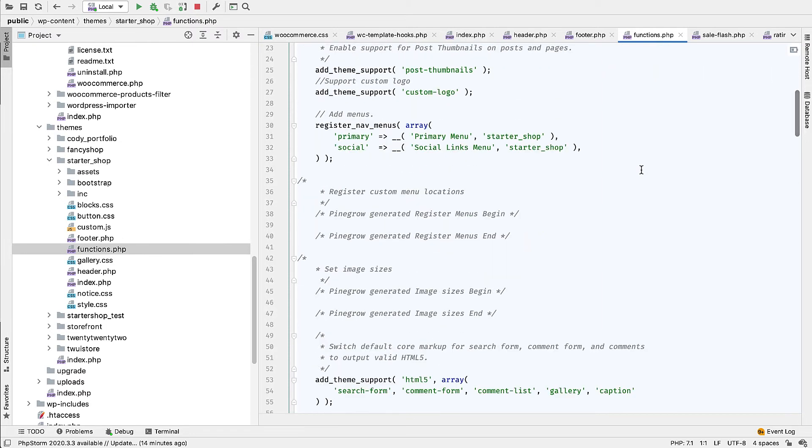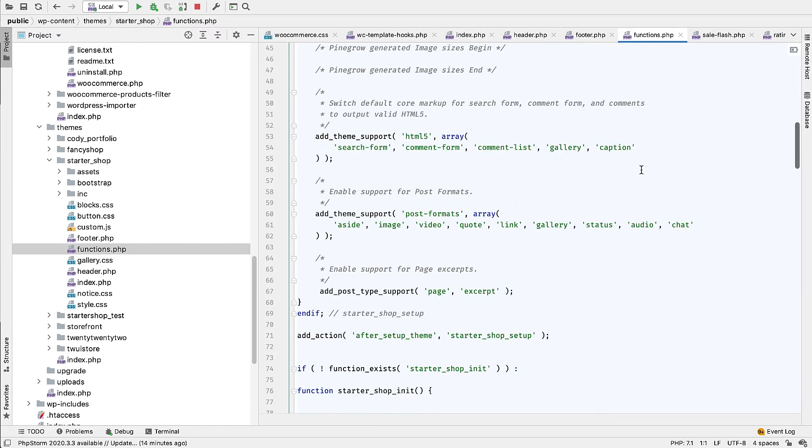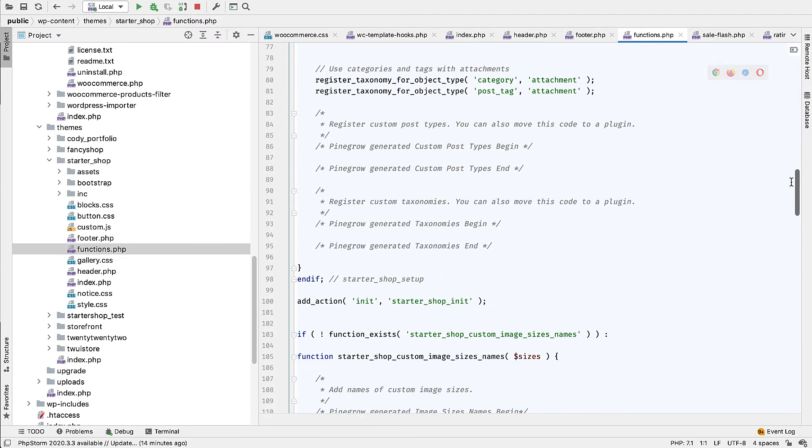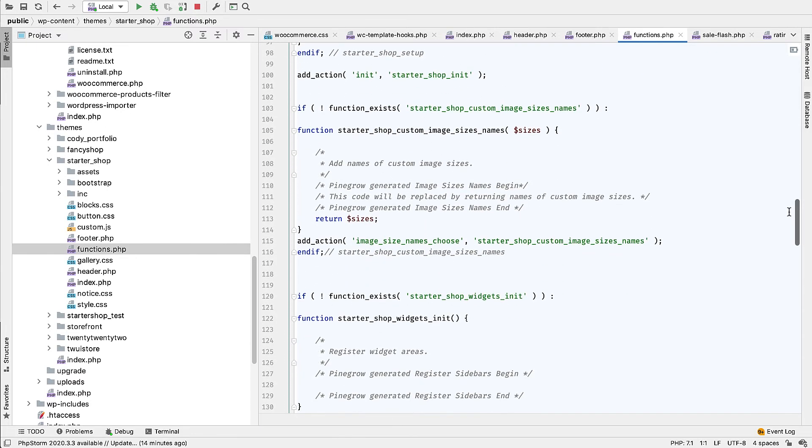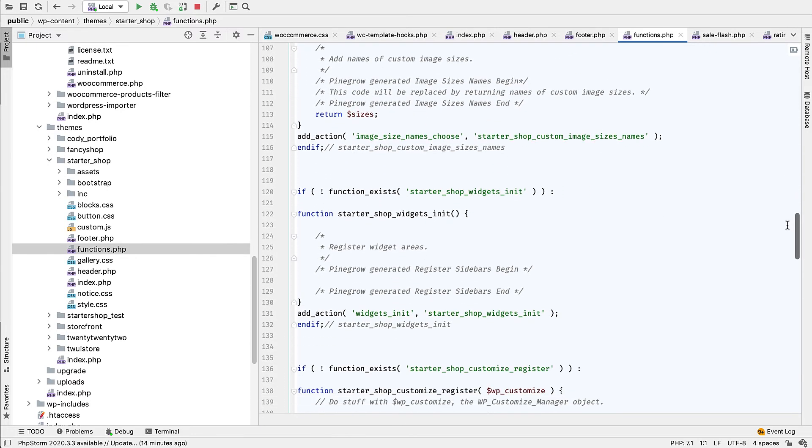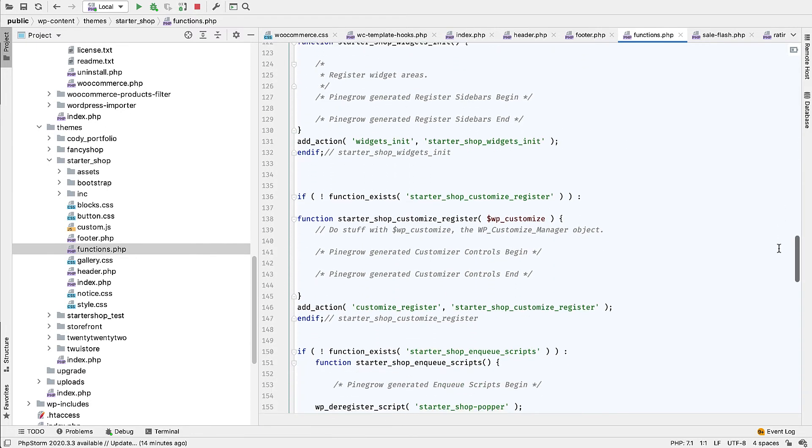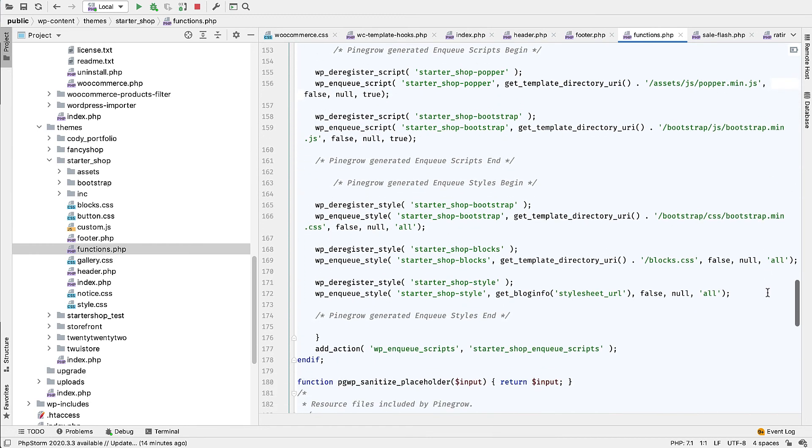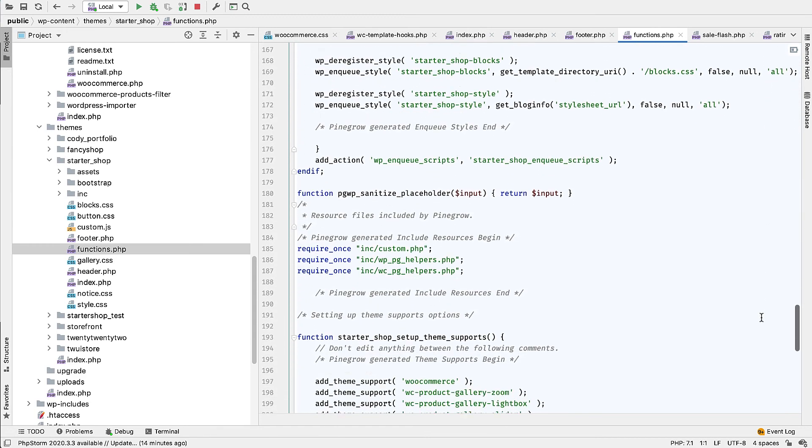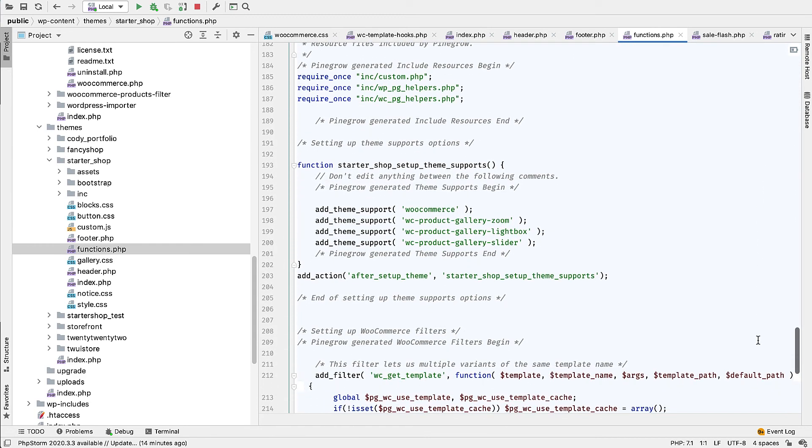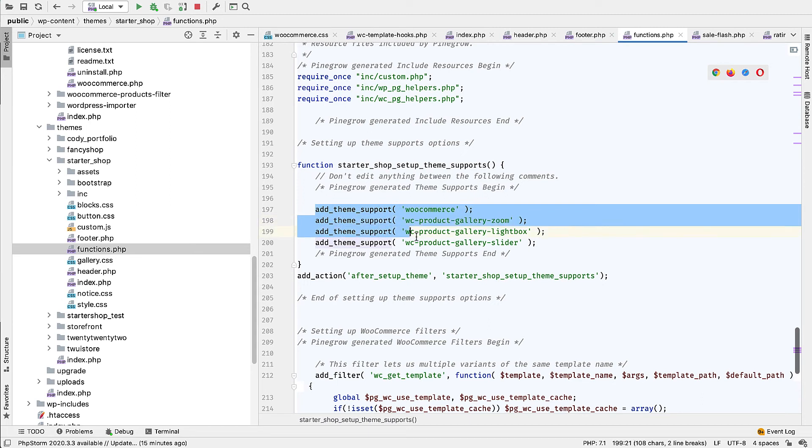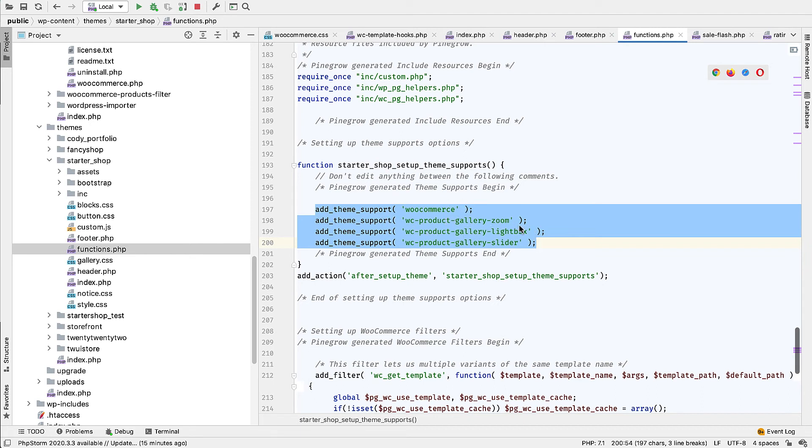And here we have various instructions telling WordPress what features to enable on our project. And also here we have added instructions to enable support for WooCommerce and for gallery zoom, gallery lightbox, and gallery slider.